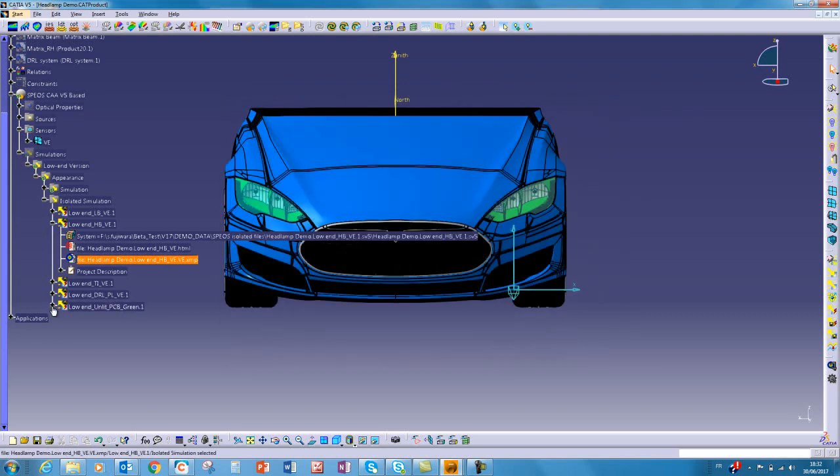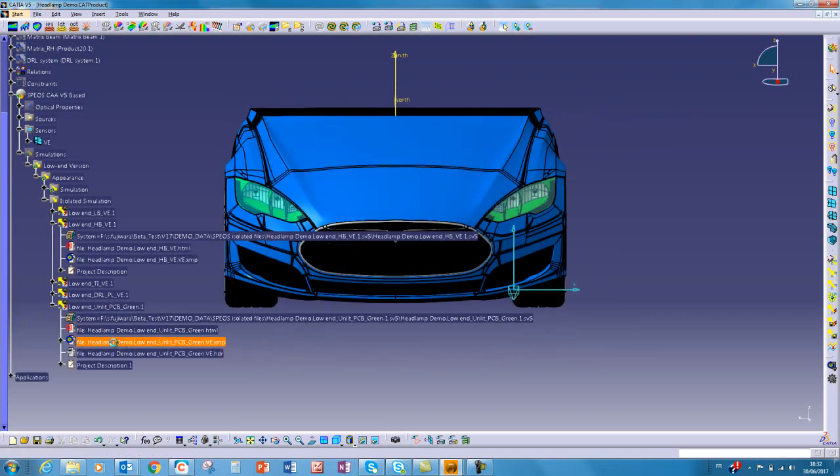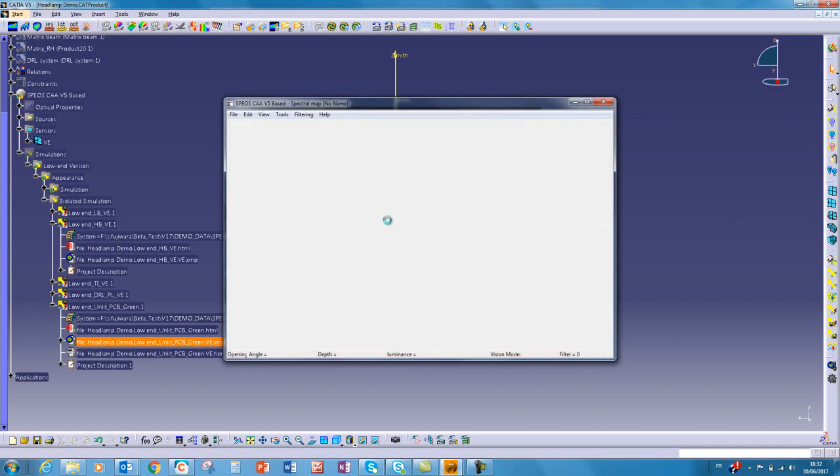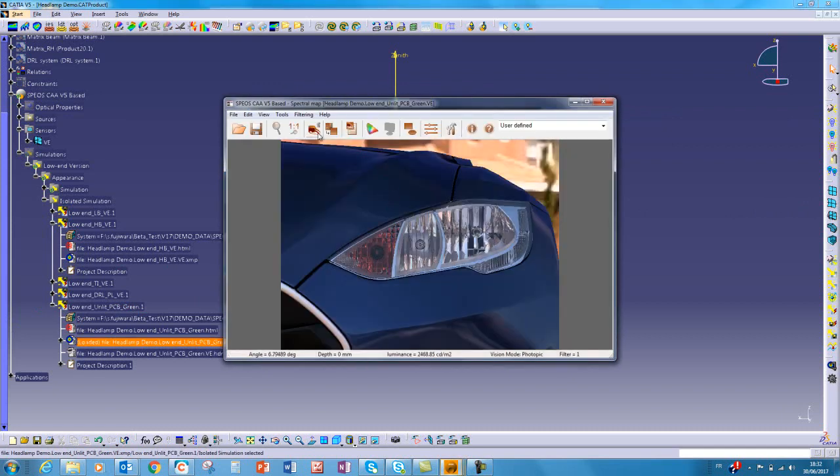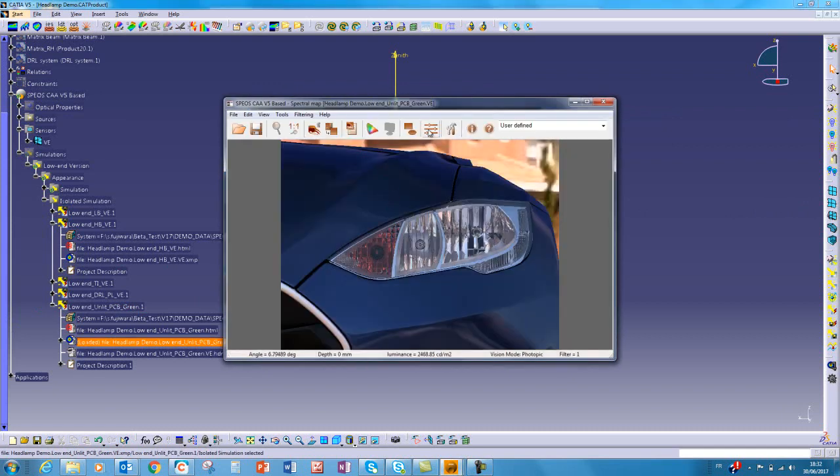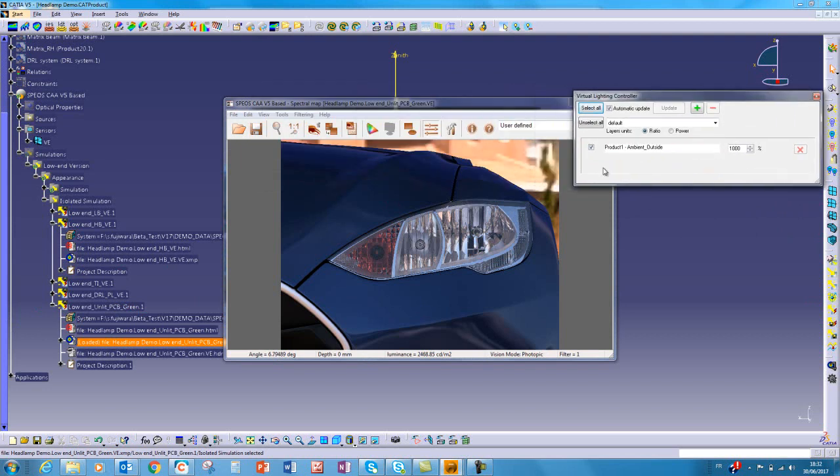For the unlit appearance, we obtain this rendering, and we can see that we have only one environment source in this rendering.